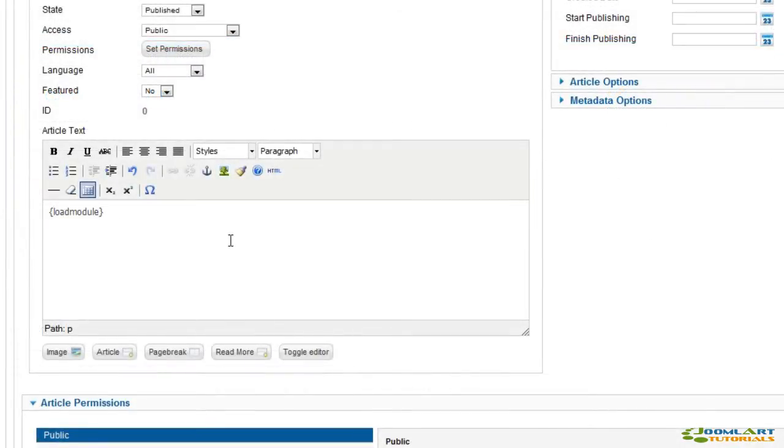Here's a few examples editing an article and using Load Module and Load Position.